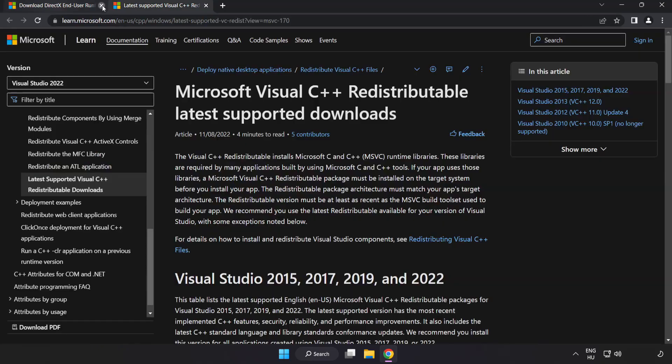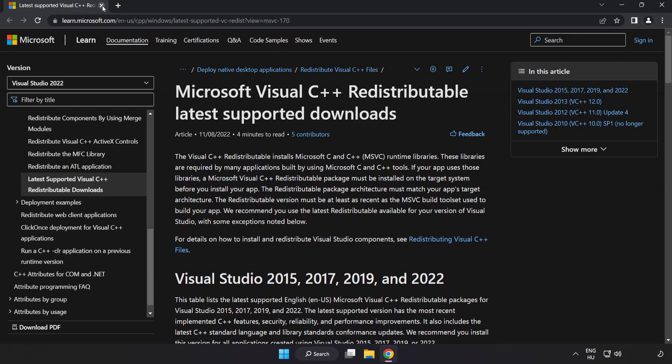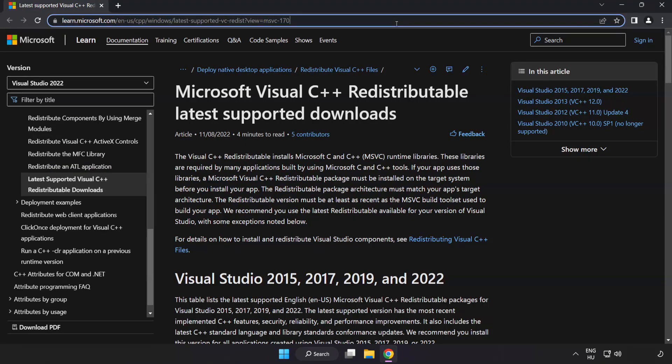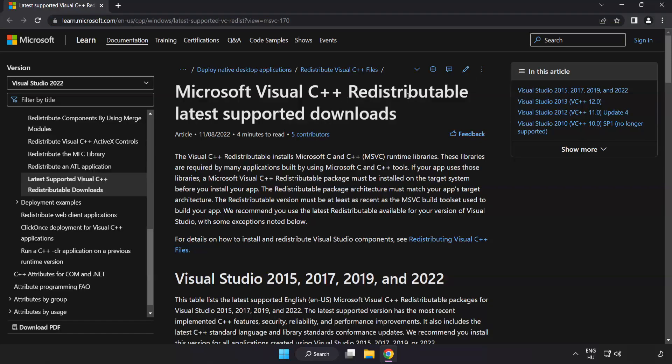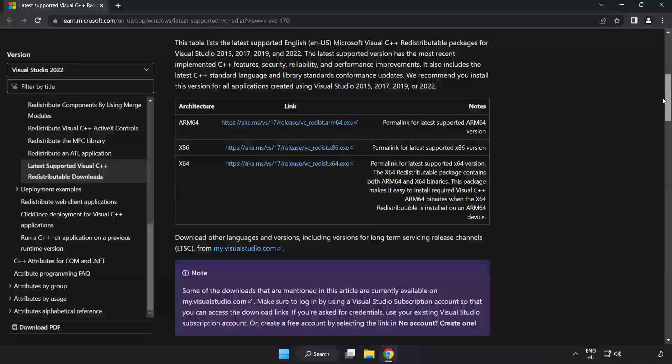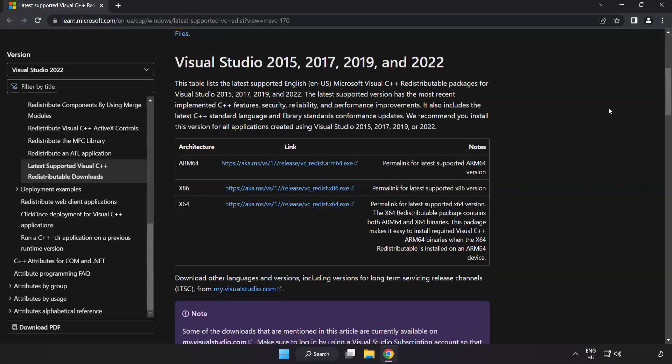Close DirectX website. Go to the website link in the description. Download three files.